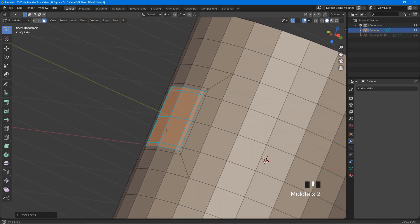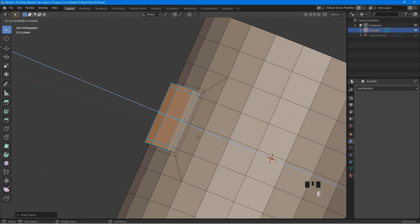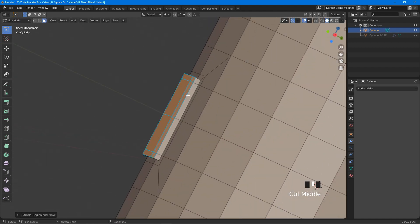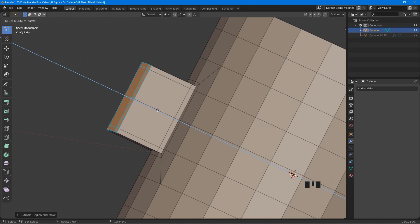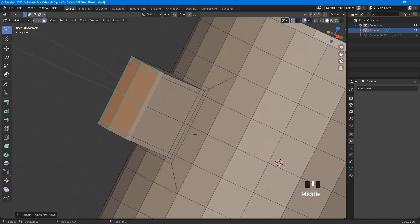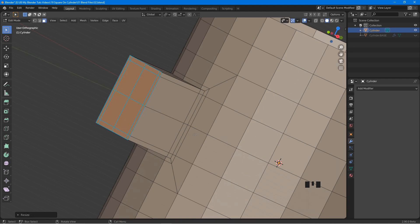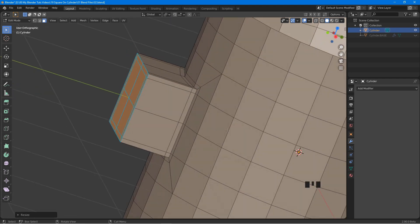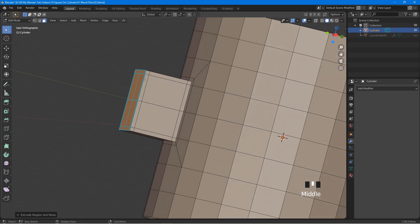Now rotate the viewport a bit. Press E to extrude, drag up a bit, and left click — this creates a support loop at the bottom. Press E again, drag to here, left click. Now press S, then Y, press 0, press Enter — this flattens the faces along the Y axis. Press E, drag up a bit, left click — this creates a support loop at the top.